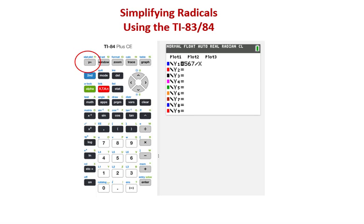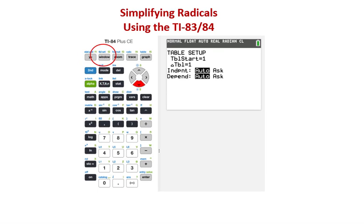Go ahead and hit the Y equals button on the graphing calculator. Let's say we're trying to simplify radical 567. Enter the equation y equals 567 over x. Then set up your table so that the values of x start at 1 and increment up from there — 2, 3, 4, 5, 6, and 7. Then display that table.